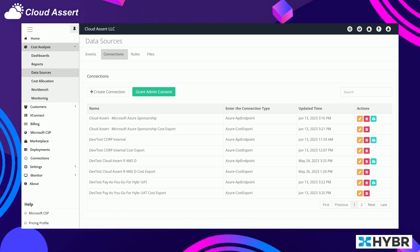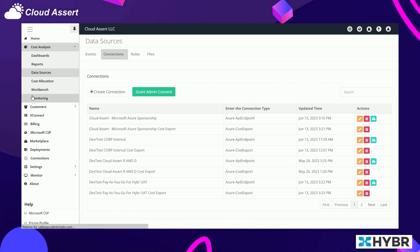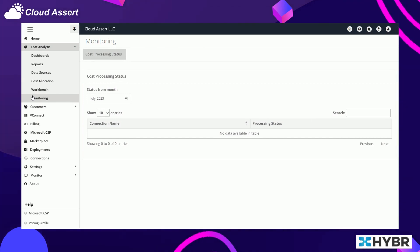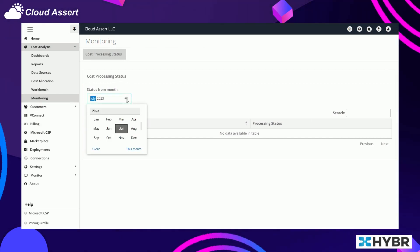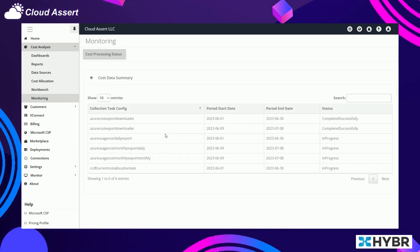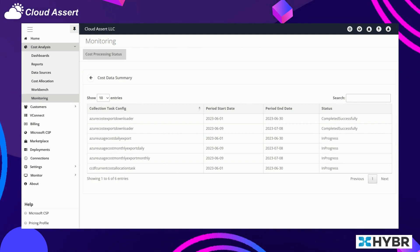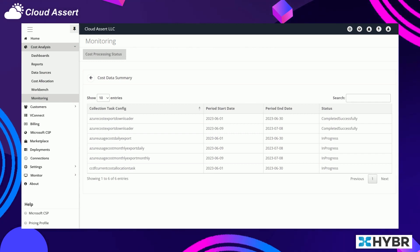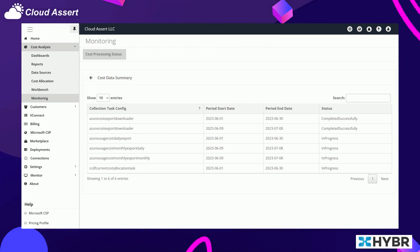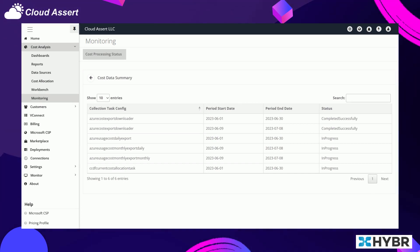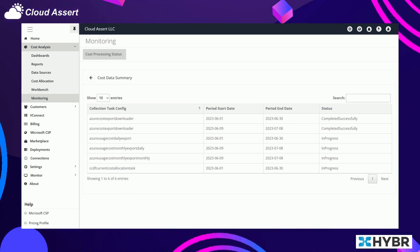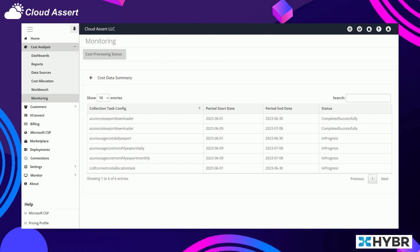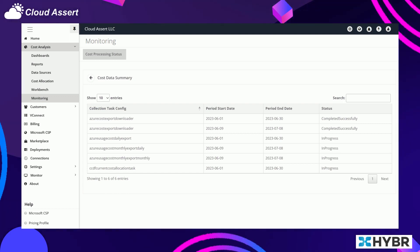And after you collect the data, you can monitor what's happening, how the collection from those data sources is happening, so that you can always keep an eye on whether you are looking at the recent latest data or if there's any problem in collecting or processing the data. This monitoring view in Hybr provides good visibility and transparency into what's happening in the backend when it has collected and completed all the data for various connections and cloud providers that you have configured.